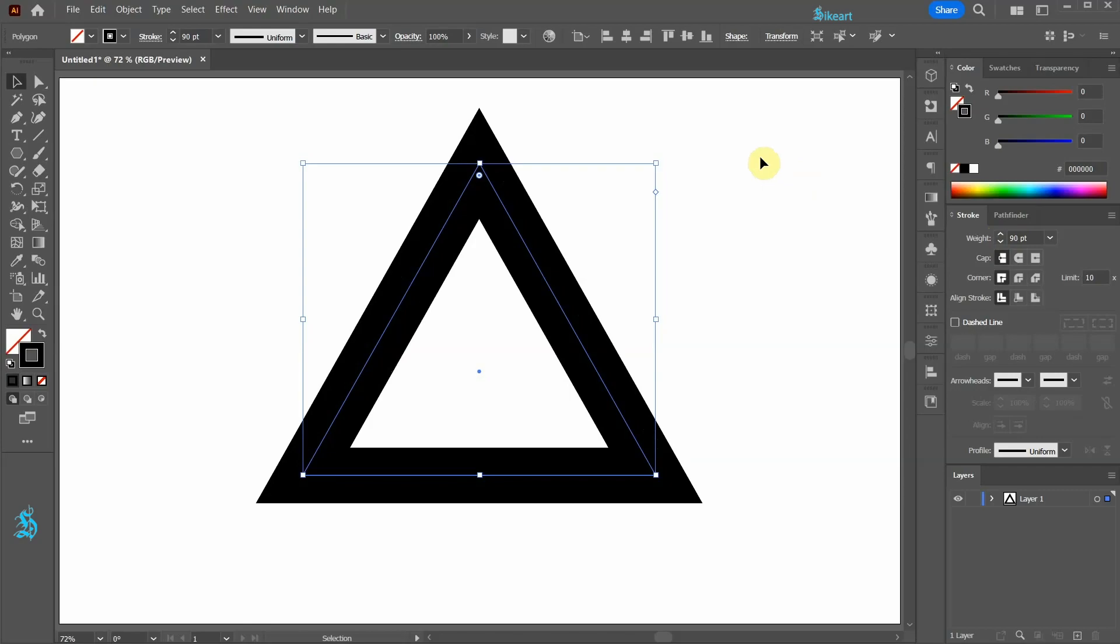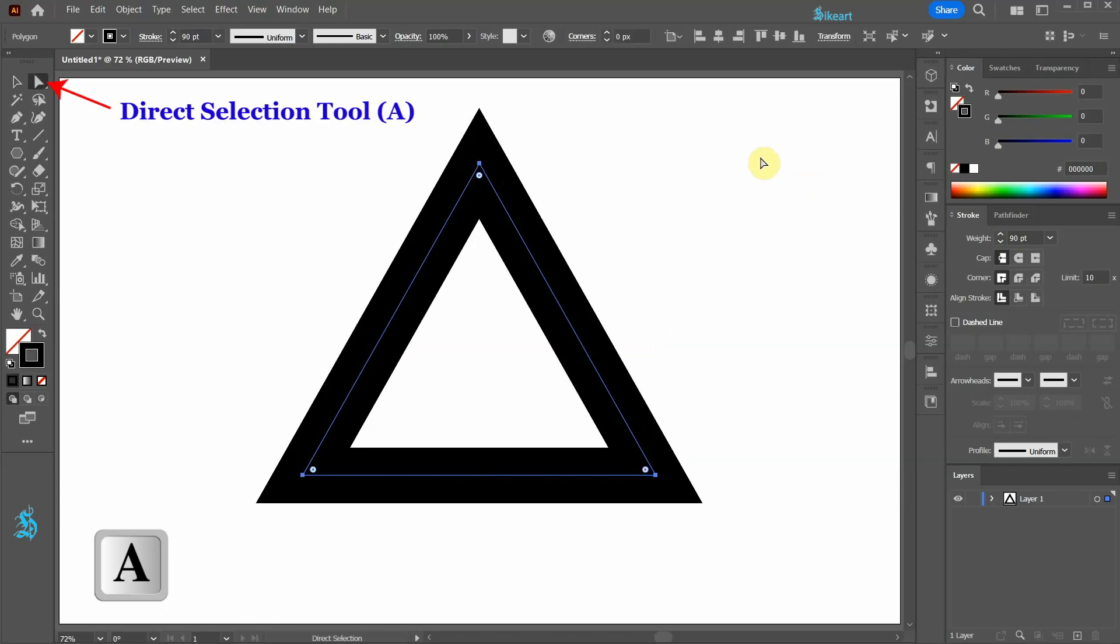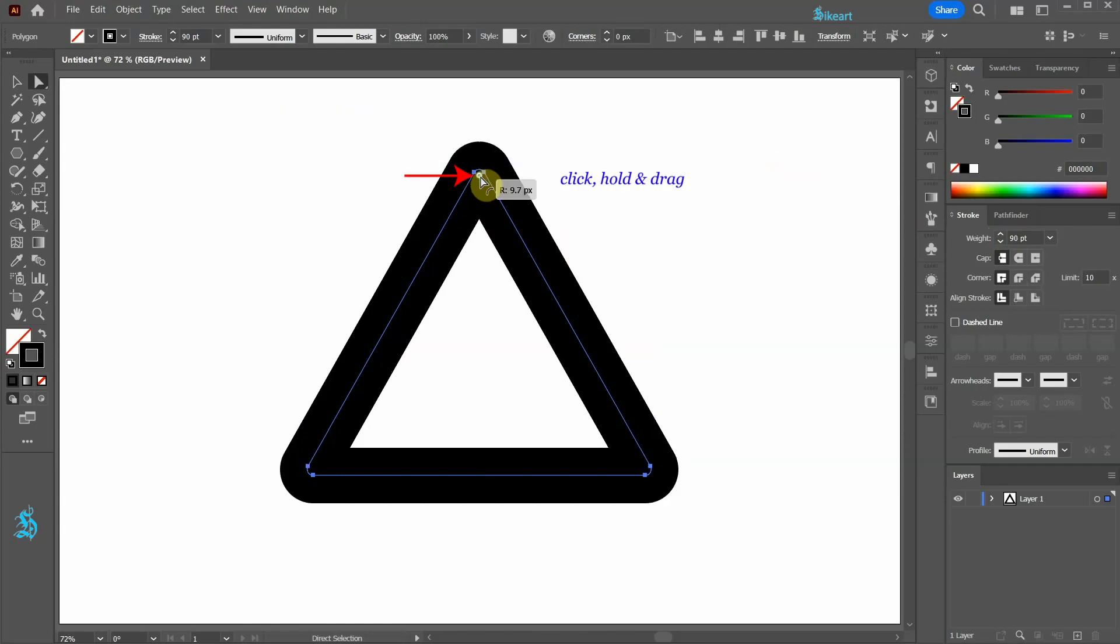Next press the letter A to switch to the direct selection tool, click on one of the round corner widgets and drag it down.